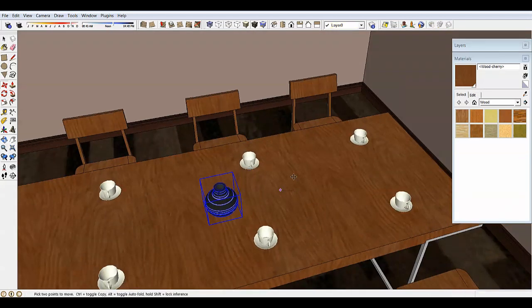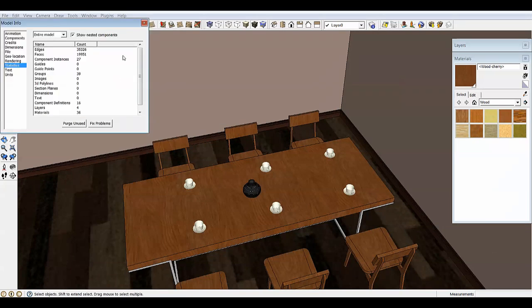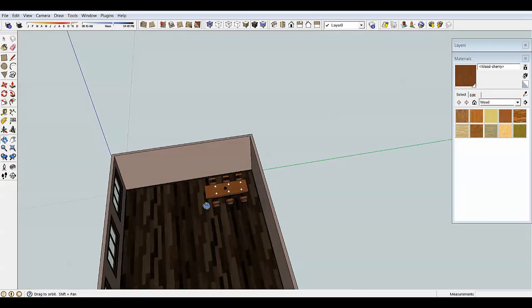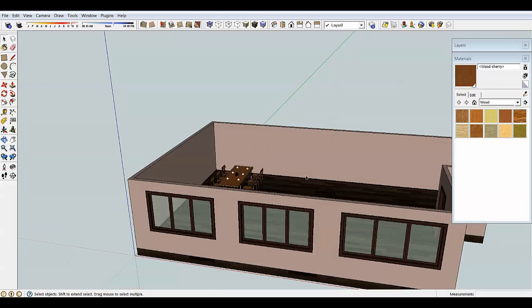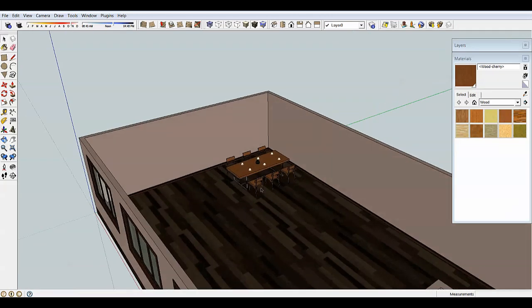If we go to Window > Model Info, we're right now at 20,000 faces — we have six chairs, six cups, one vase, and one table, so it's not too bad. I know that sometimes you can get close to a million faces and sometimes it works, sometimes it may crash, so just be careful. That covers importing models into SketchUp from the 3D Warehouse and from external sources. Feel free to use the comments if anything wasn't clear, and in a couple more days there will be another video. Take care.